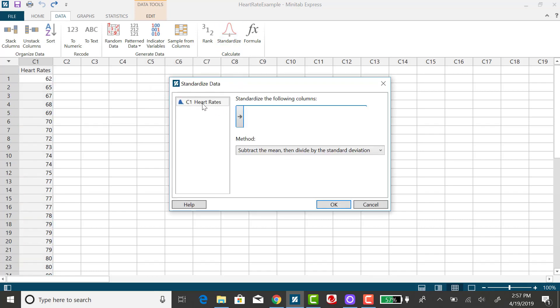I want to standardize my column of heart rate data, and it defaults to the method that represents the Z-score formula. It says here it's going to subtract the mean, then divide by the standard deviation, and that's what I want.